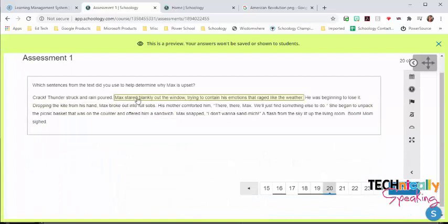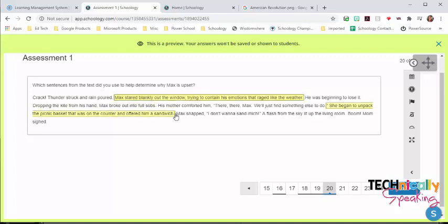This is one where the teacher can decide whether they're going to have the students select sentences, words, or paragraphs, but the students will just click on, in this case, sentences to show what their answer is.